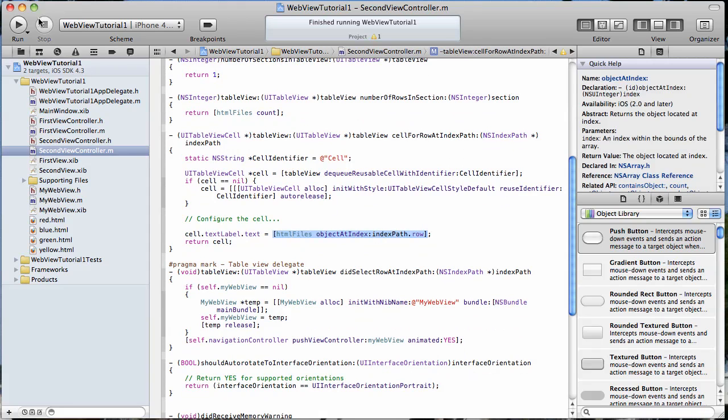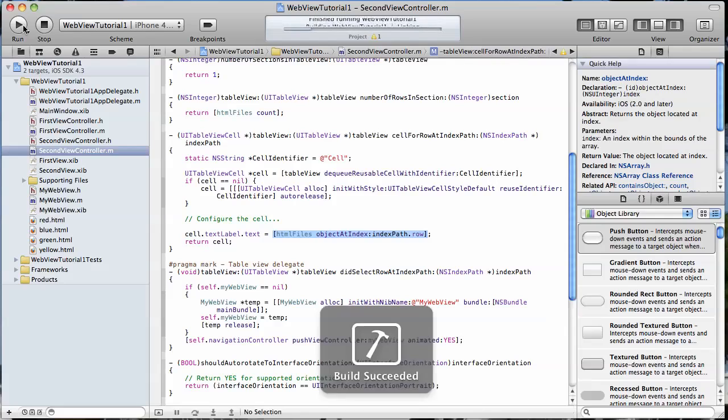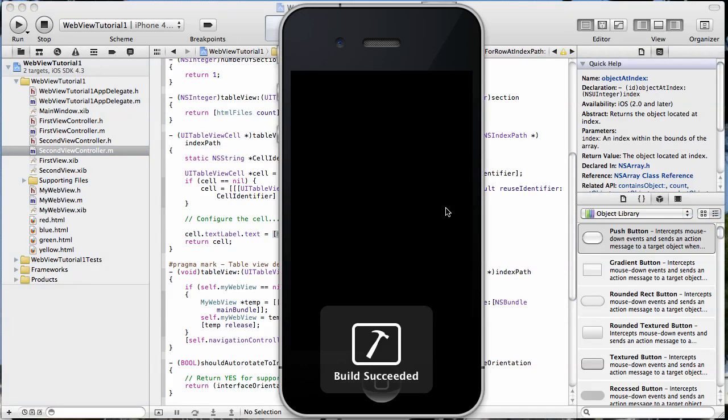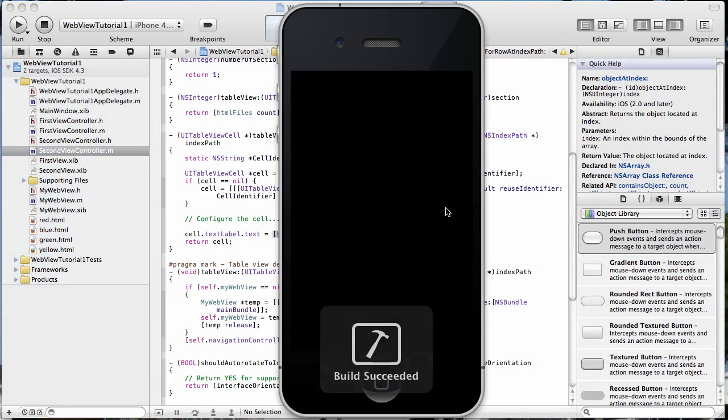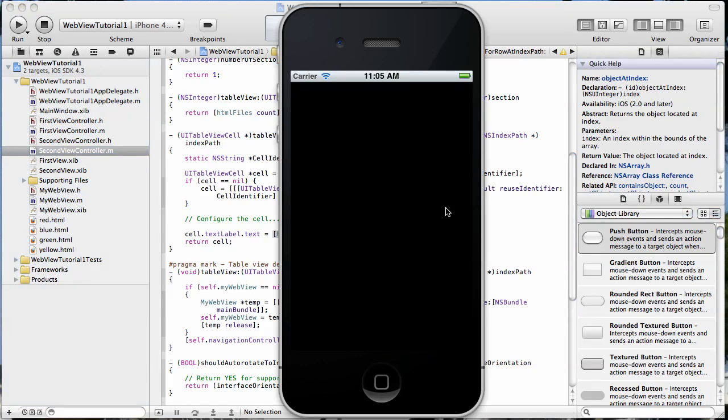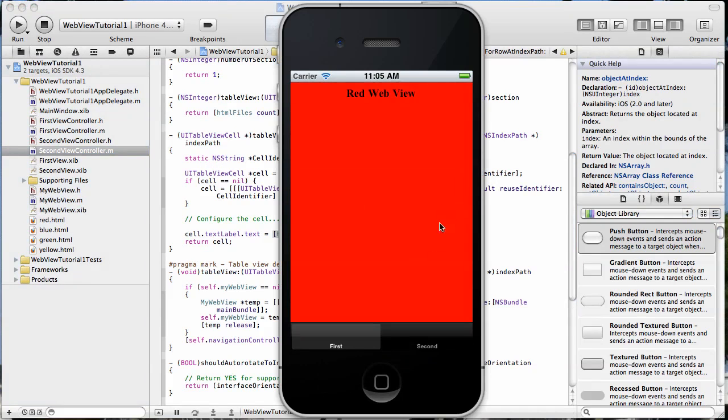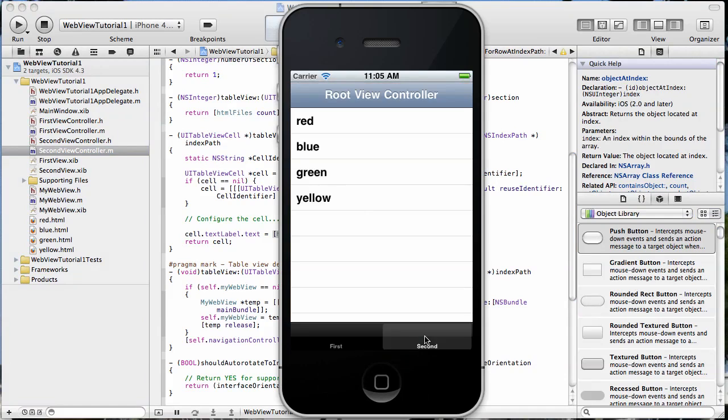Let's go ahead and make sure that everything is working up until now. So we're going to go to our second tab, and our table view is being populated by the array, as you can see there.